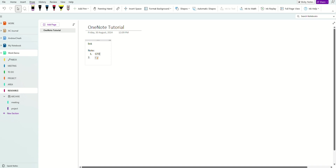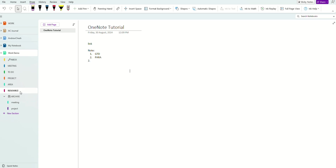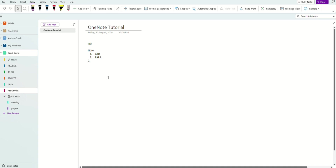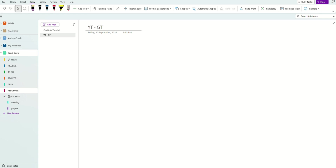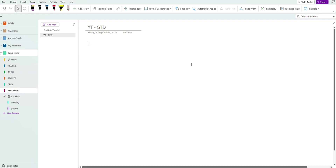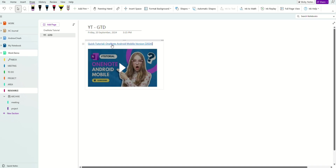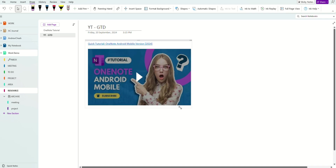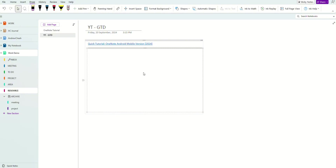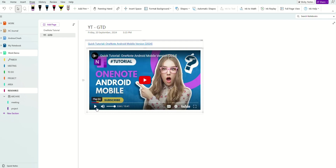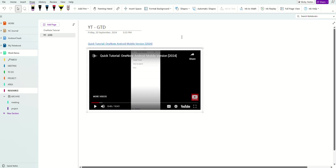You can keep GTD five steps or PARA method notes right inside Resources. If you find a good video you want to refer to, you can create a note — for example, a YouTube resource on 'Getting Things Done' — and paste your YouTube link right there. You can actually play the video right inside OneNote. Just give it time to load and you can play it directly. This is very useful.